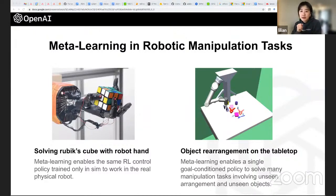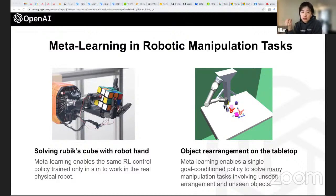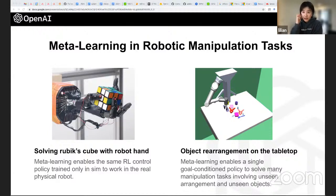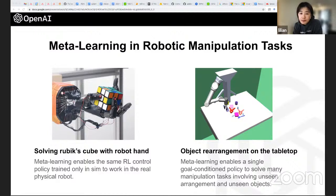In the first project, we train a robot hand control policy 100% in simulation and deploy it on a real robot to solve a fully scrambled Rubik's cube. In the second project, we train a generic policy that can solve all kinds of object rearrangement tasks on a tabletop — rearranging any objects into any desired configuration.